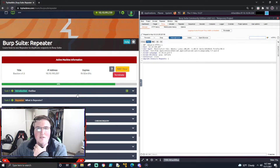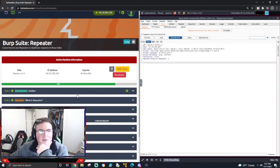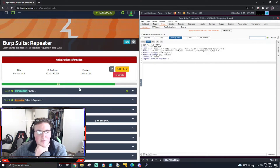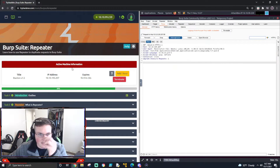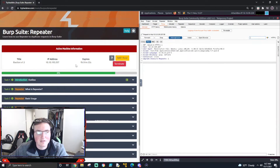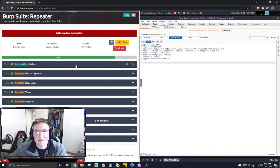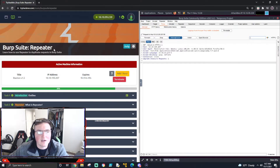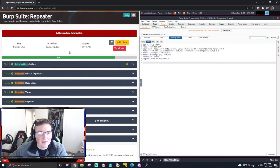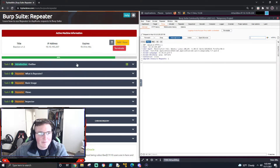What's going on guys? Today we're going to be doing the Burp Suite Repeater box. I apologize for being out as long as I was — I've been sick and haven't been able to upload anything. This is a continuation of the Burp Suite learning path we were doing with the junior pen testing, so let's get started.